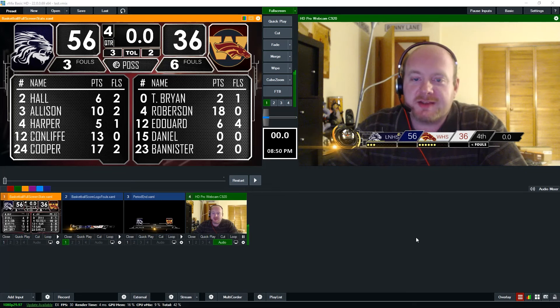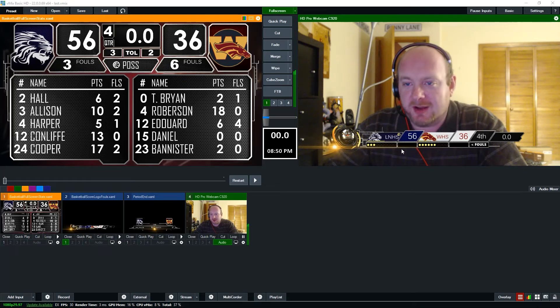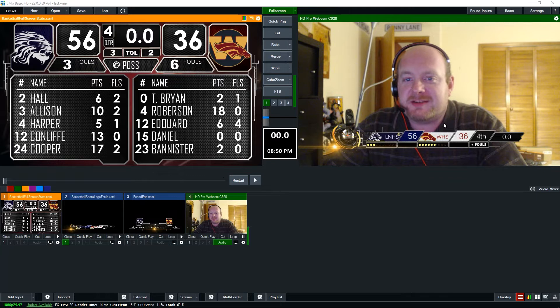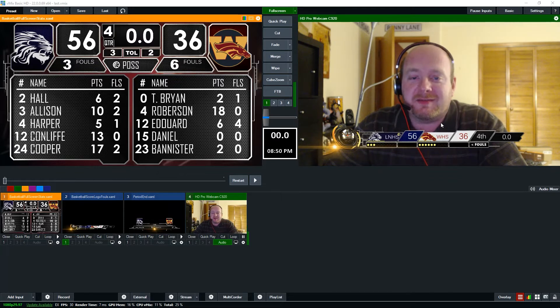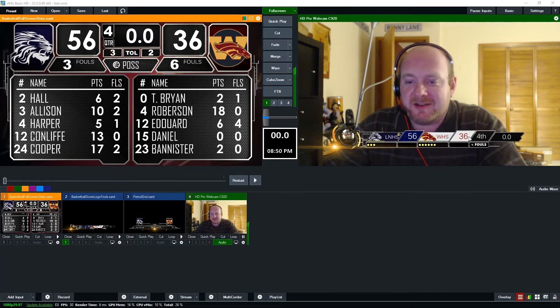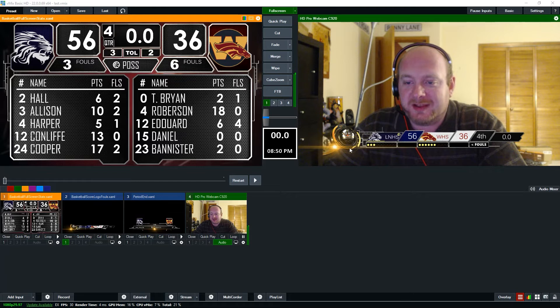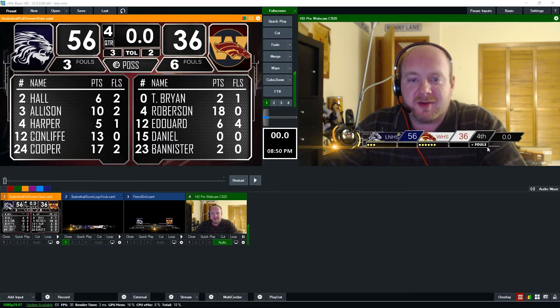Obviously in a real broadcasting situation I'd be showing you video of a basketball court on the right side of the screen instead of video of me, but for this example you can at least see how the video overlay looks over video that's coming in from a camera source.